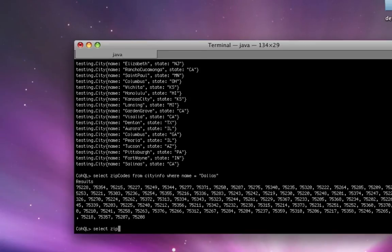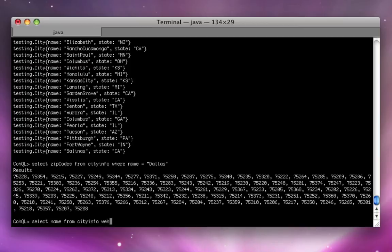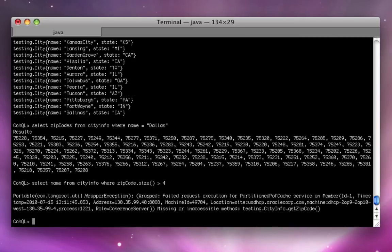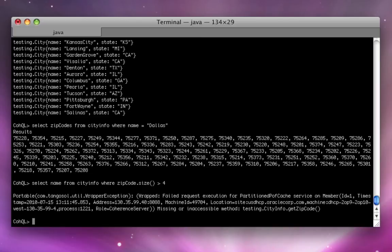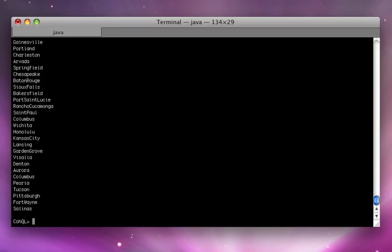Let's select name from cityinfo where zip code greater than four. And I'm getting some kind of error. Let's see what it says. It's a mistake. It's zip codes. There we go. So, these are all the ones that have, the number of zip codes are greater than four.